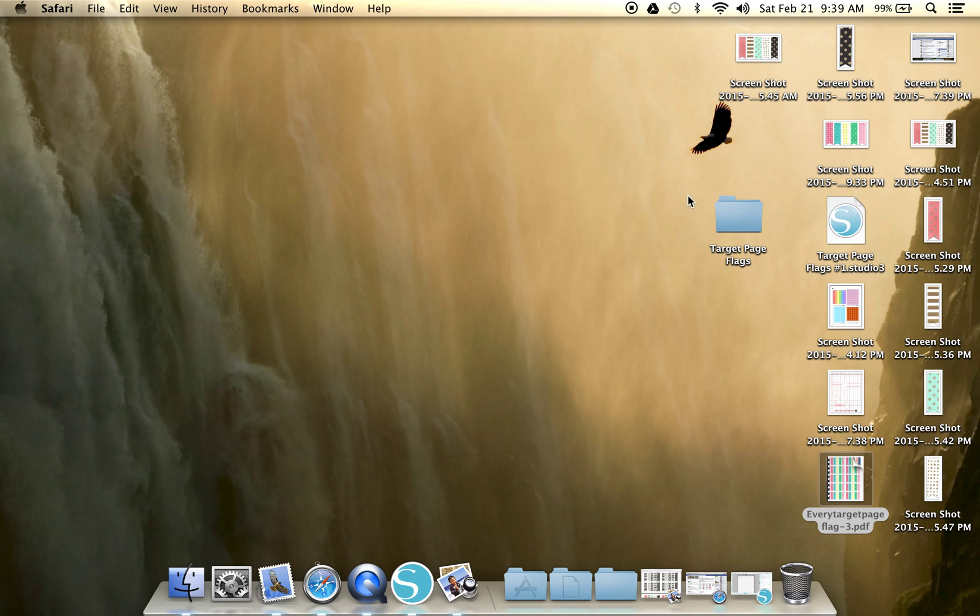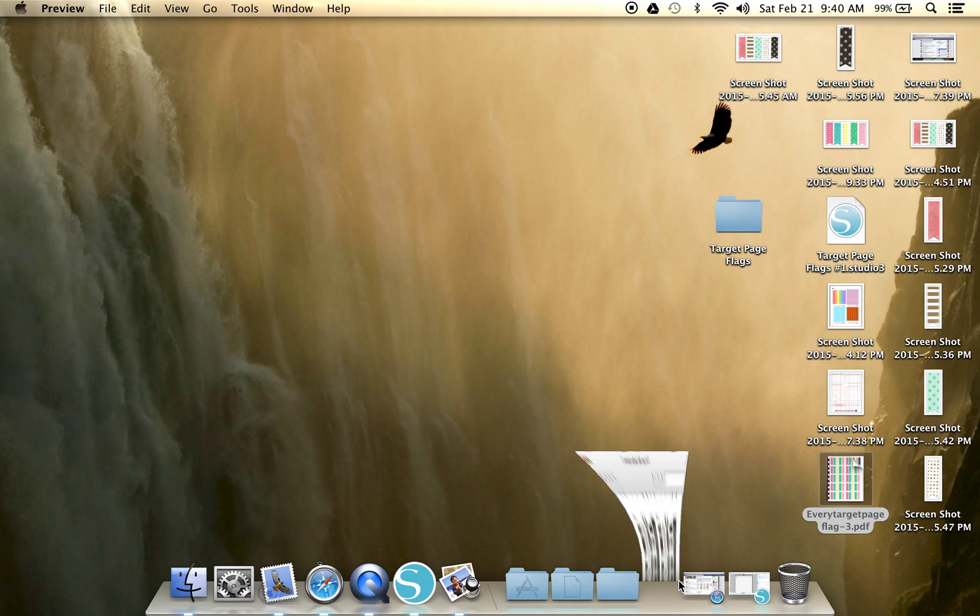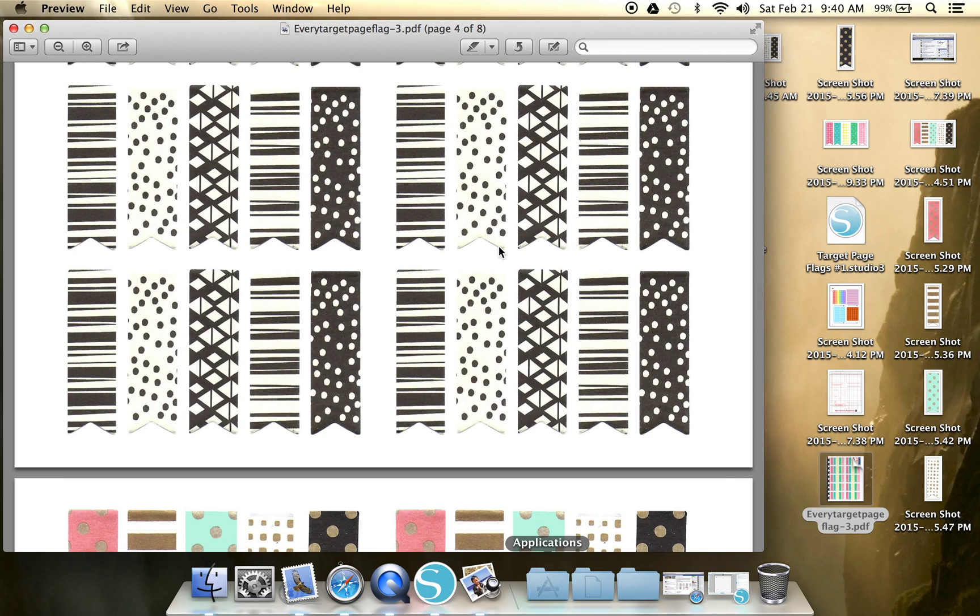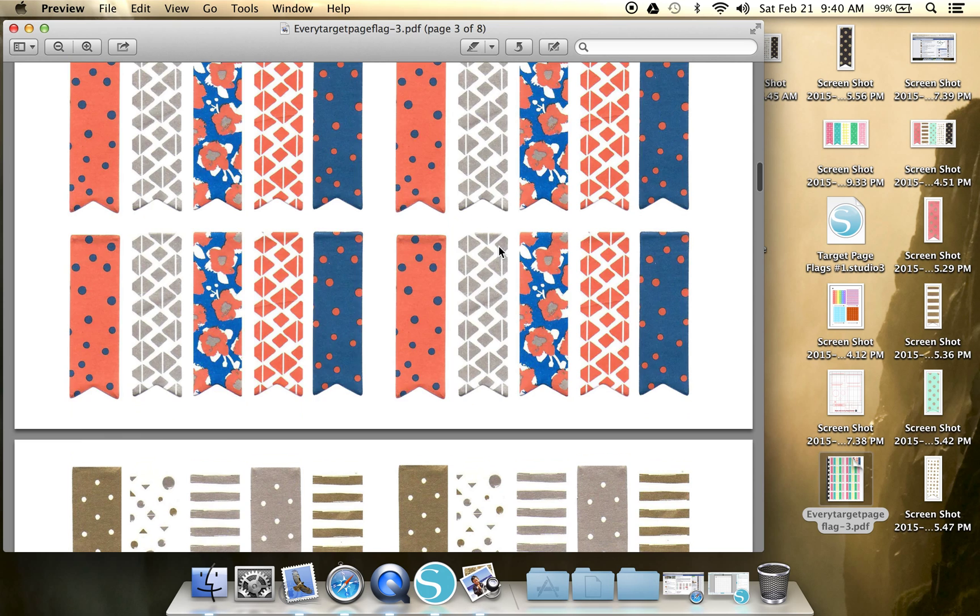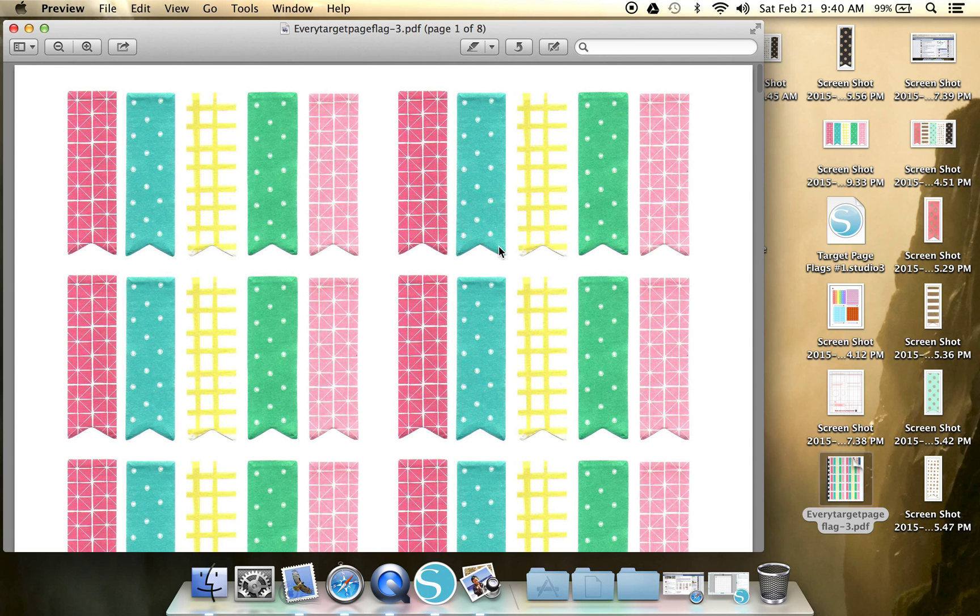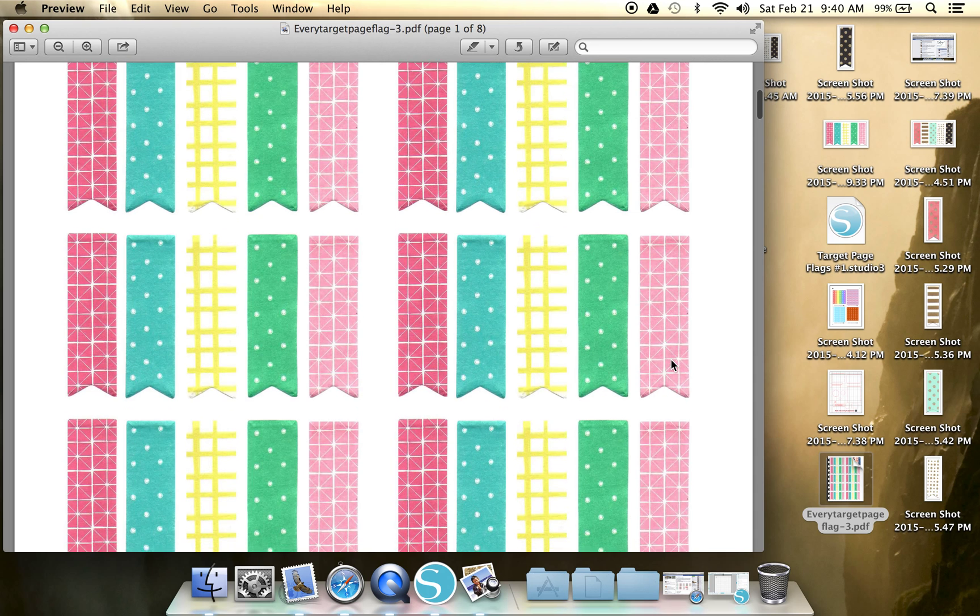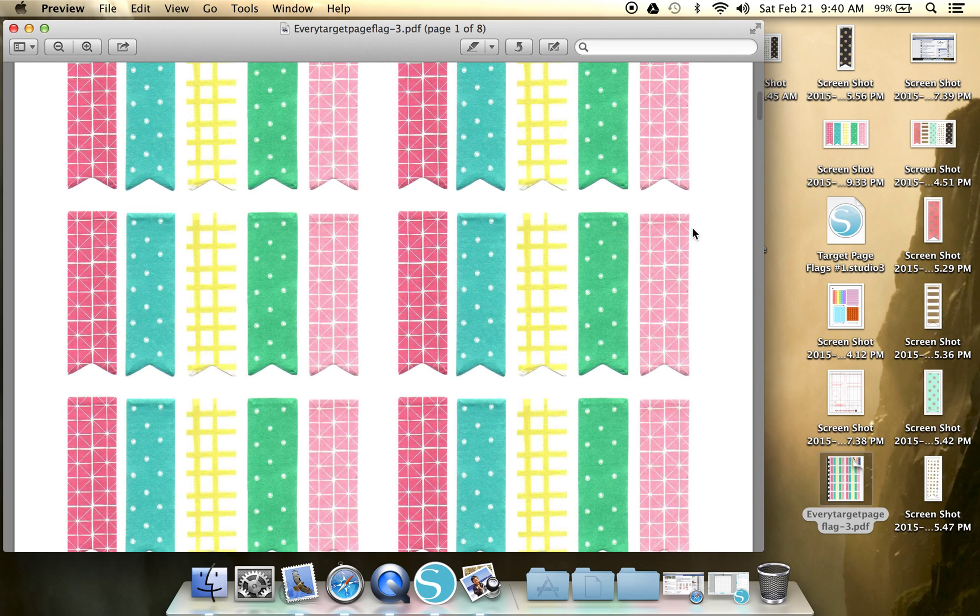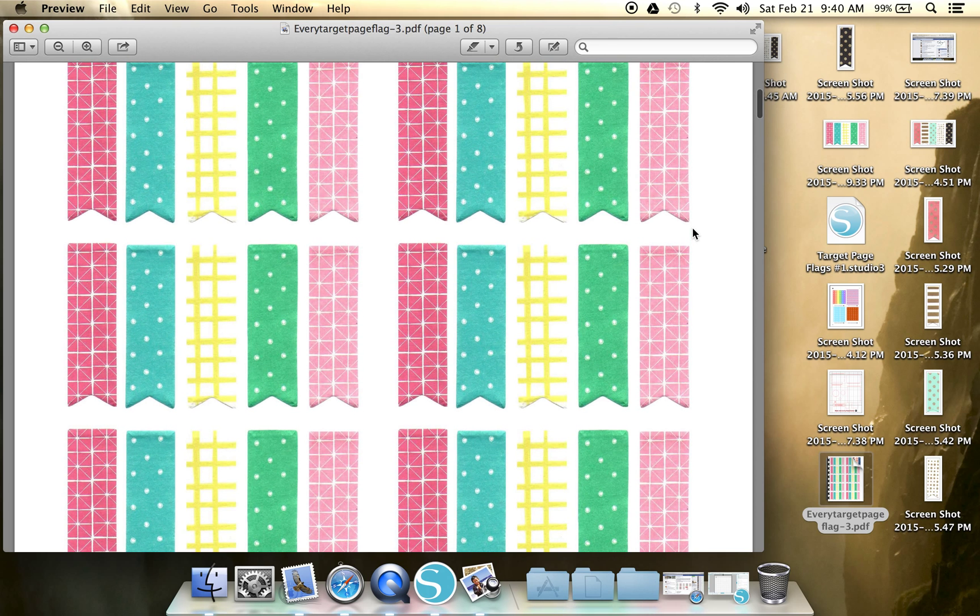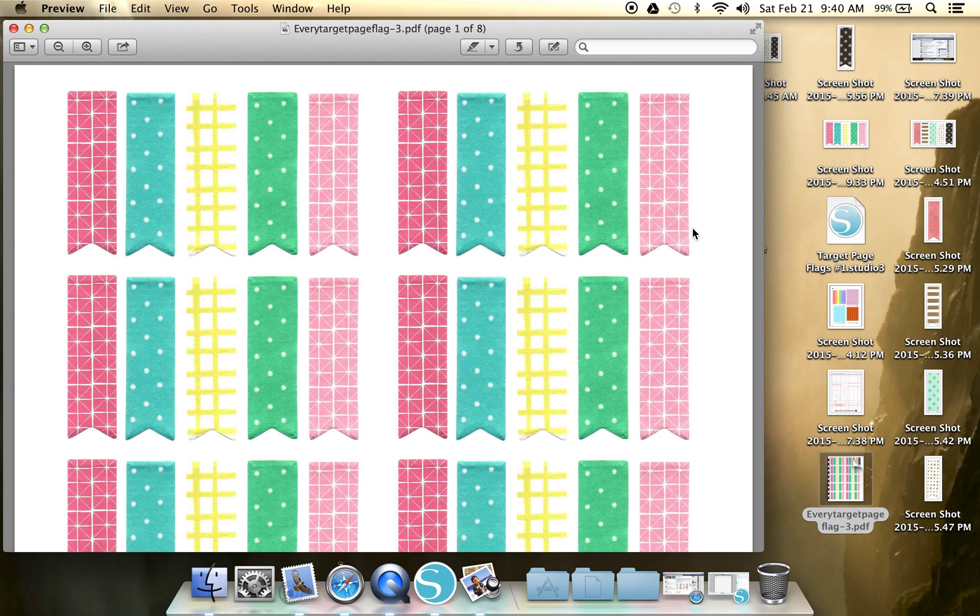So download this PDF document and we are going to open it up. As you can see, there's all sorts of beautiful flags in here. Now you could literally just print this document as is and then you'd have to cut all these things out by hand. But you and I are smart. We bought Silhouette. So that's why we're going to put it in our studio software and make the machine do all the work for us.